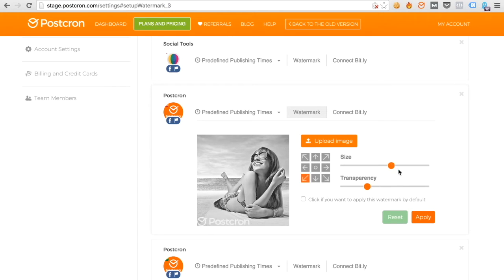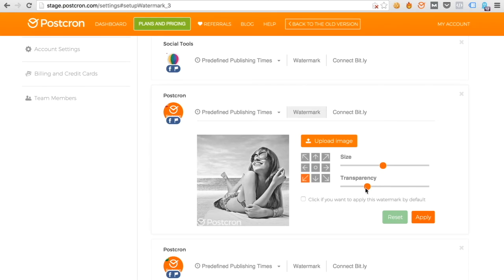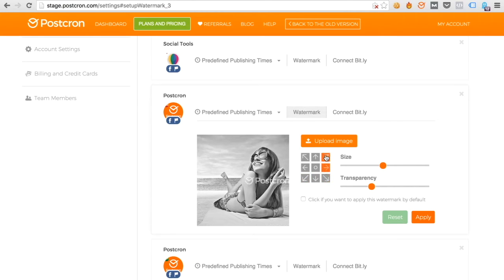Here we can change the size by playing with the size slider. We can also adjust the transparency — making it less transparent or more transparent. We're going to give it an average level of transparency.